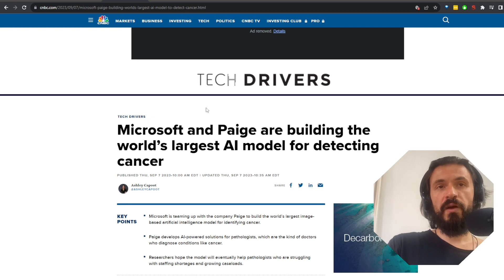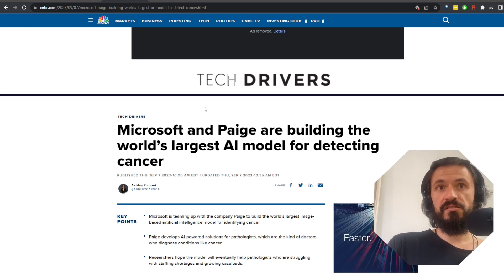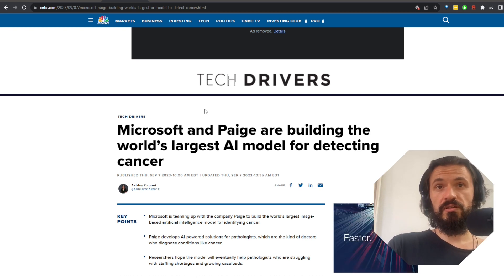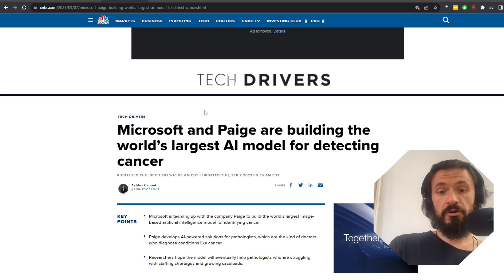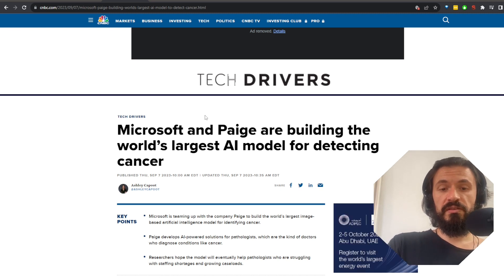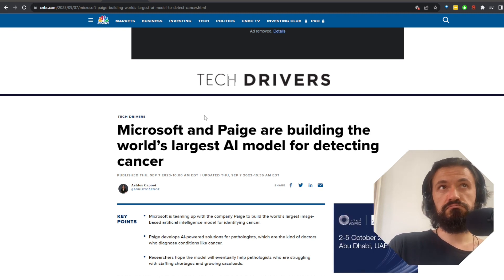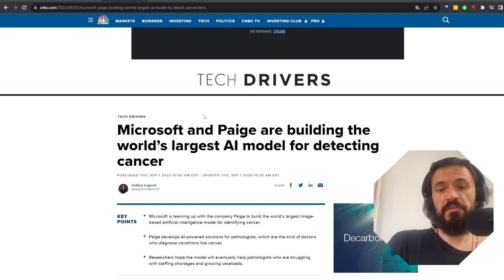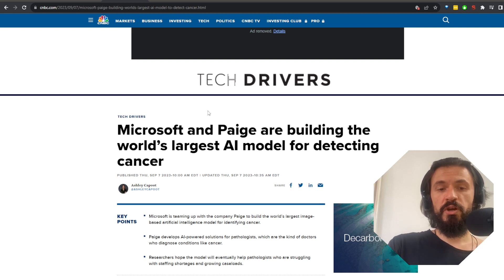It should be able to identify both common and rare cancers. I know Microsoft is considered to be one of the most evil companies ever, but I'm struggling to find a way to interpret this in a negative light. Yeah, I got nothing. This seems like a pure win.